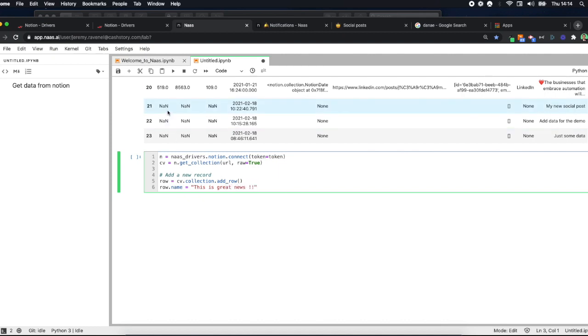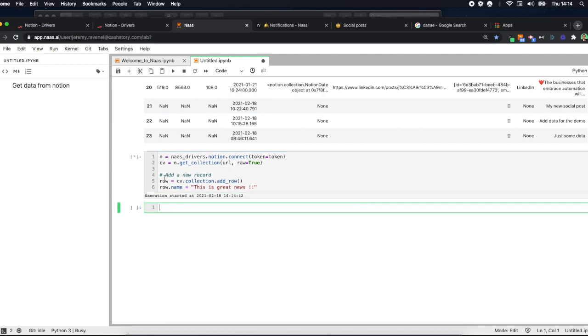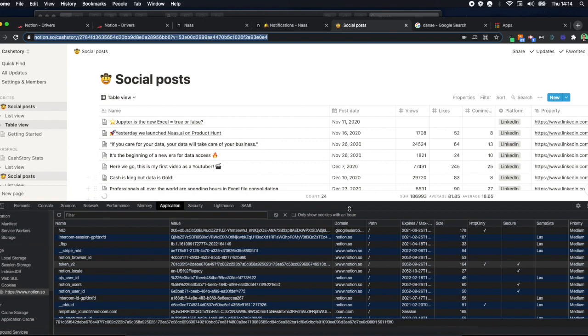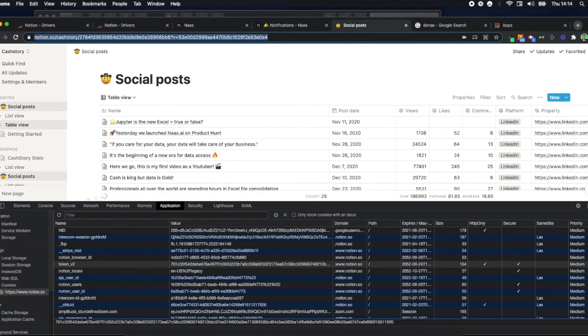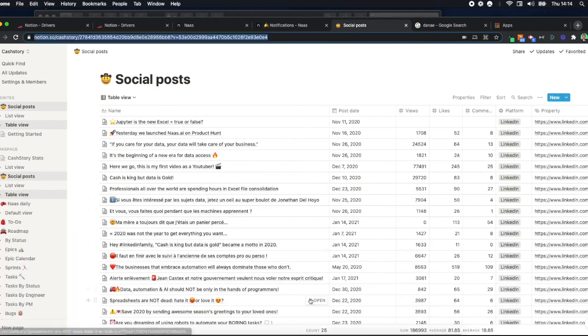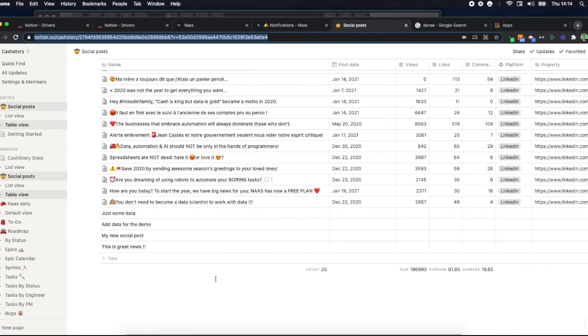Well, now you just need to play it again. Play your notebook, the notebook will run and create an entry in your table. Let's check it. Yeah, 'this is great news'.